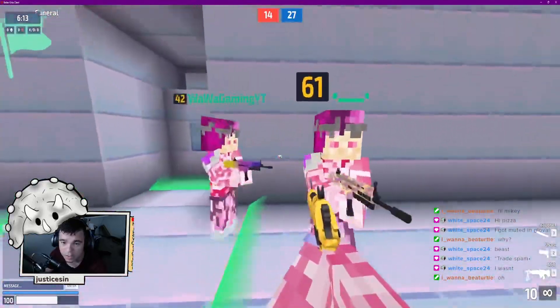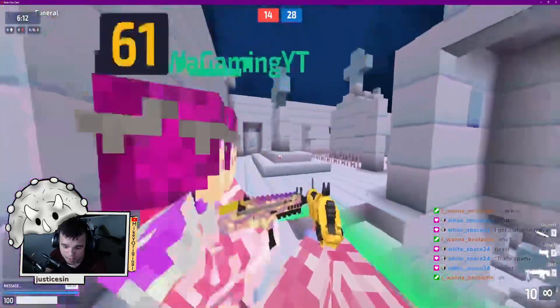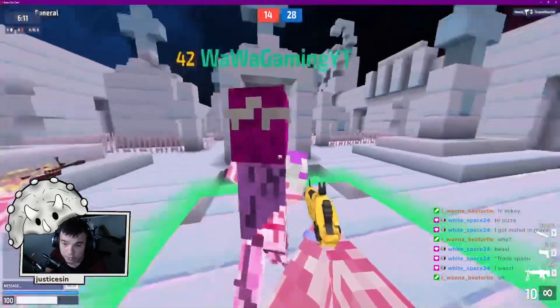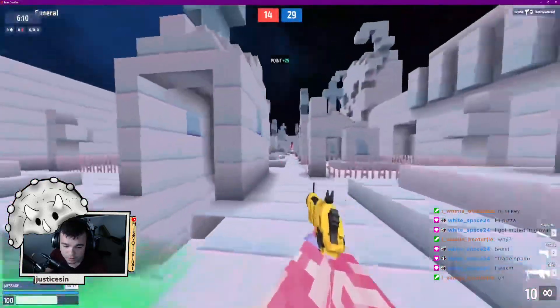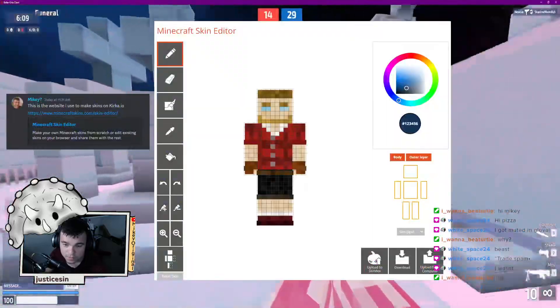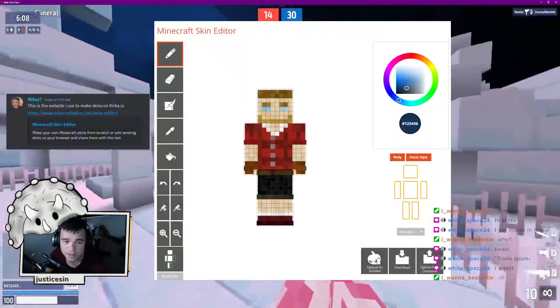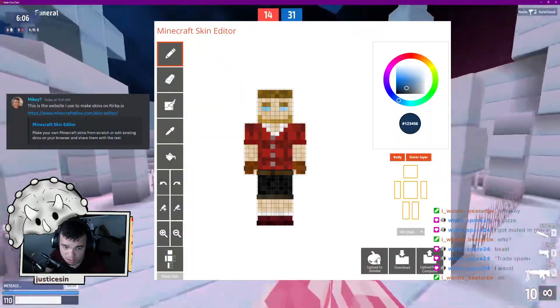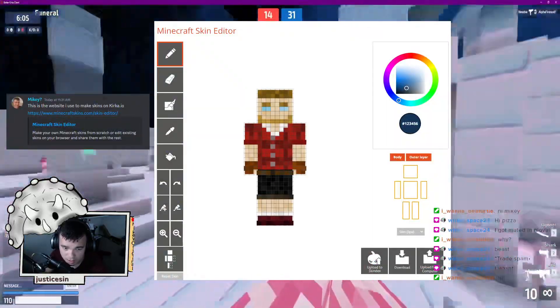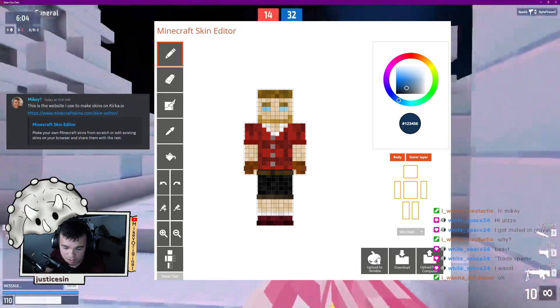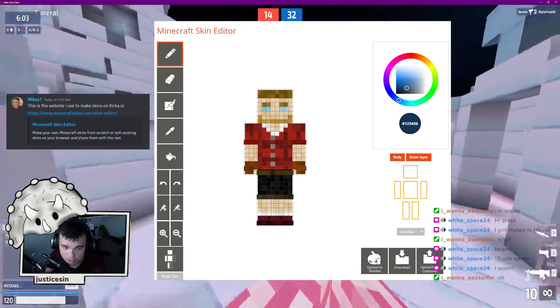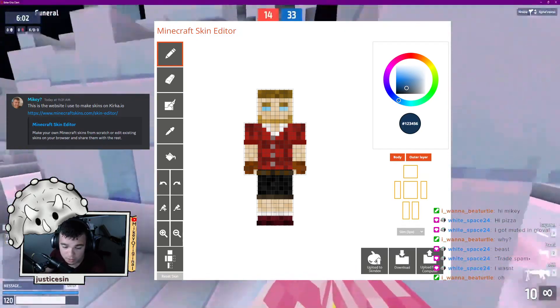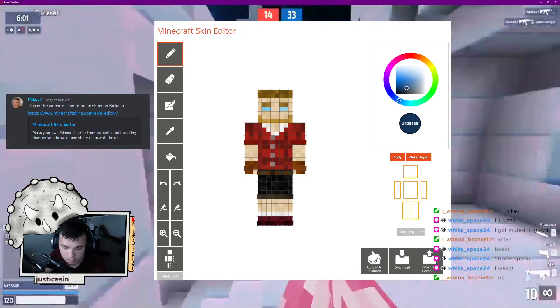How do you make a skin on Kyrka.io? Let's go ahead and jump in. First off, this is the website I use. It's called minecraftskins.com/skin-editor. It's a really cool site.